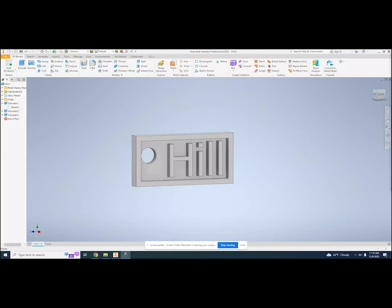We are finally going to take our drawings and make them 3D. We are going to learn what drawings work well and which don't. We are going to learn how to use the extrude tool and we're going to begin to understand the Inventor workflow.